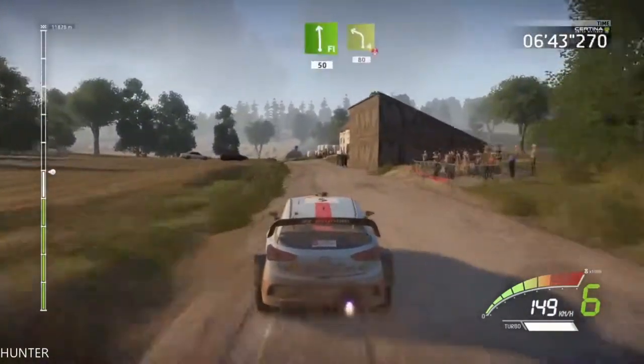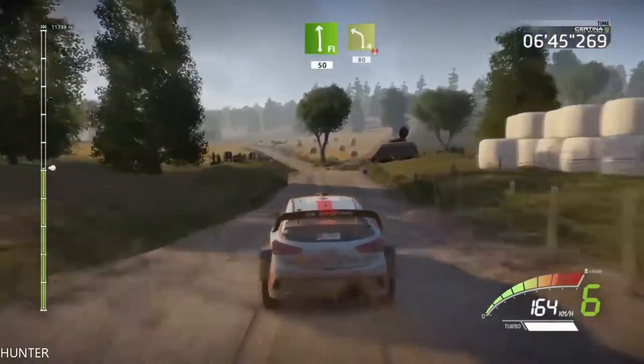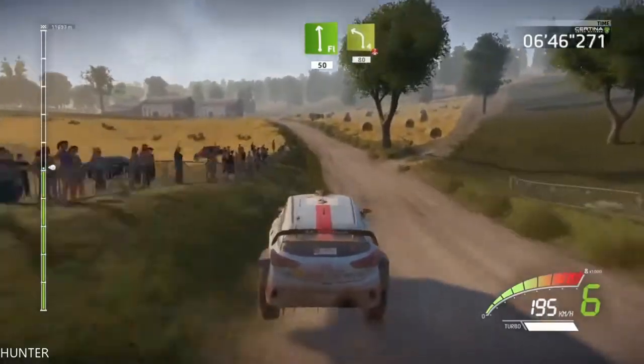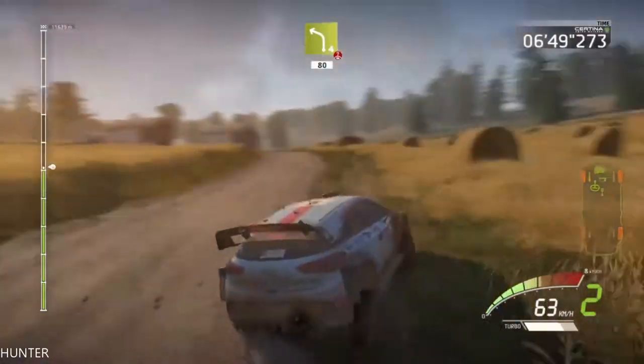80, flat left. 50, flat left, 50, left 4. Titan, keep it, over crest, long. House in, 80.